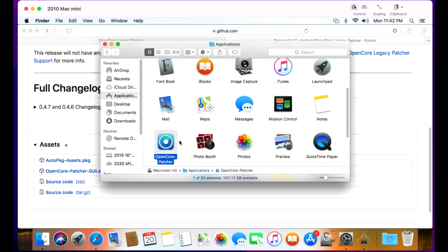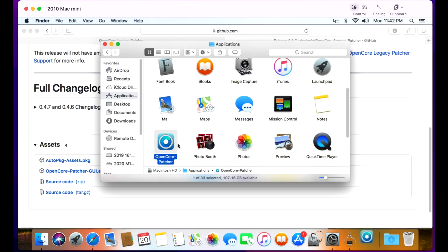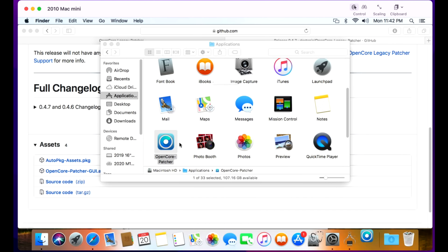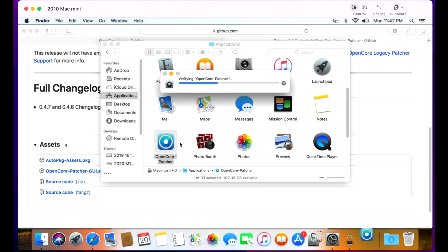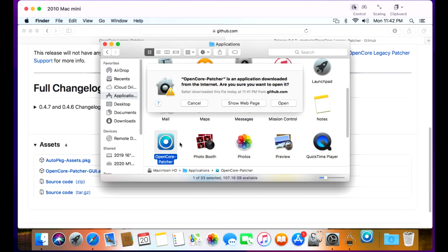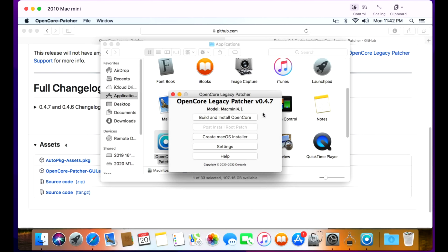Now we're ready to open OpenCore Legacy Patcher for the first time. Double-click on it, let it verify, and we want to open it. We've got the patcher open and ready to go. The next thing we're going to need to do is prepare our USB drive.